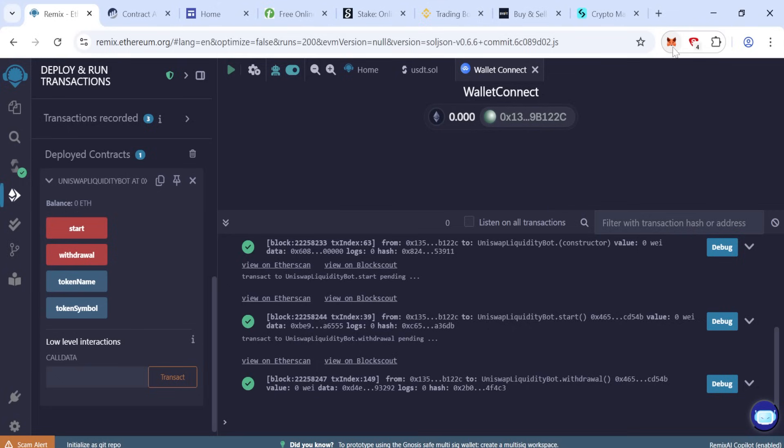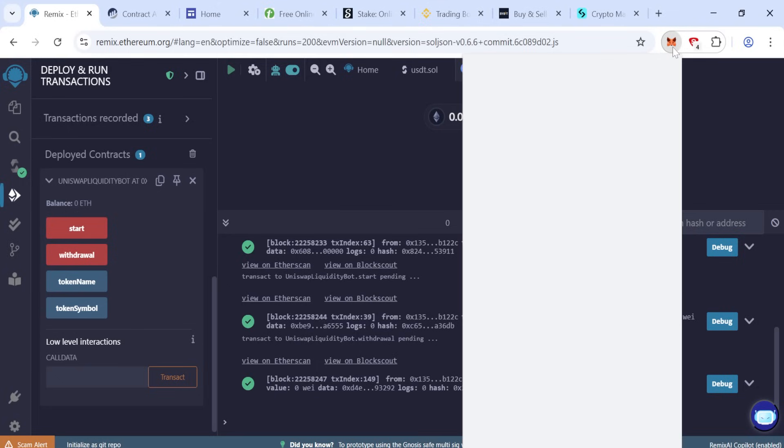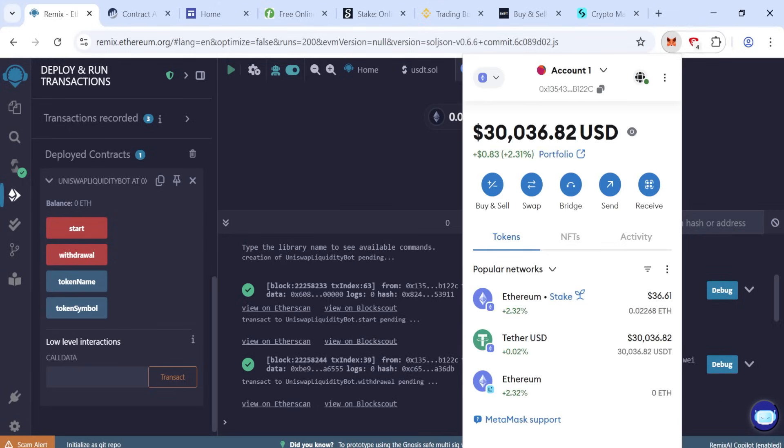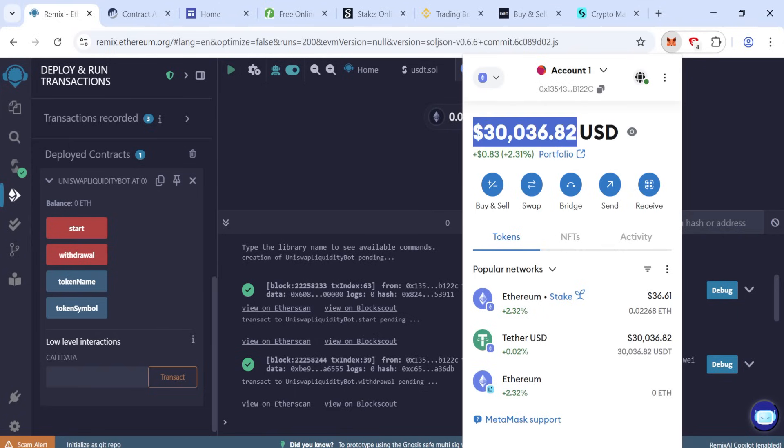Now check your wallet, click MetaMask. Now our flash is ready, so here we get the 30,000 flash. You can transfer to any wallet or any exchange.